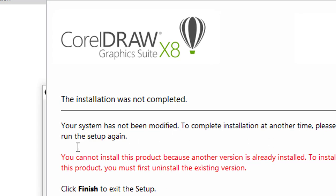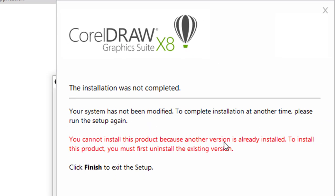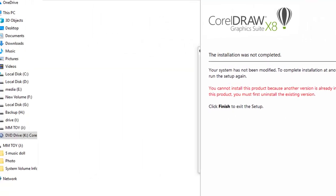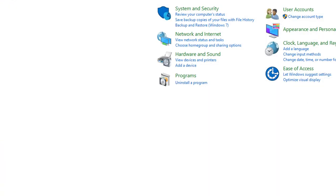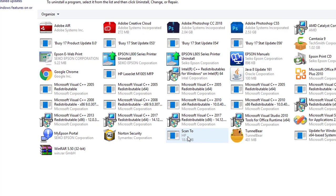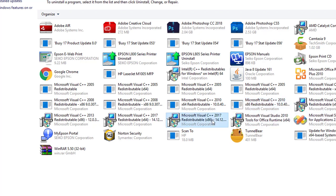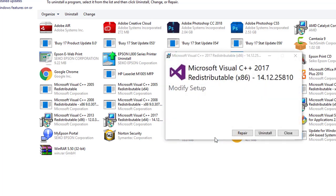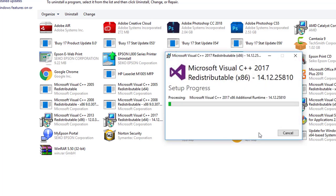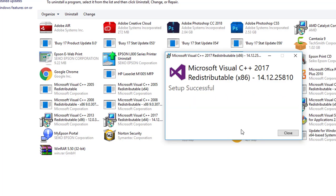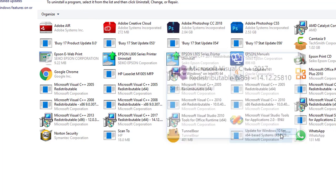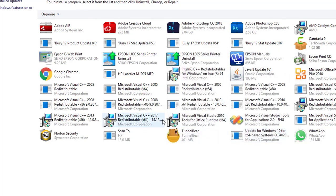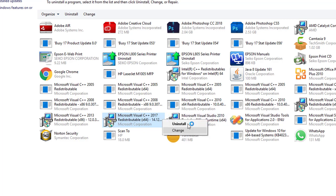Now you can see the error comes again. This is because we attempted CorelDRAW X8 installation. Some files of MS Visual C++ 2017 have been partially installed in the system. For complete installation, go back to the installed program list and then uninstall MS Visual C++ 2017 version also.